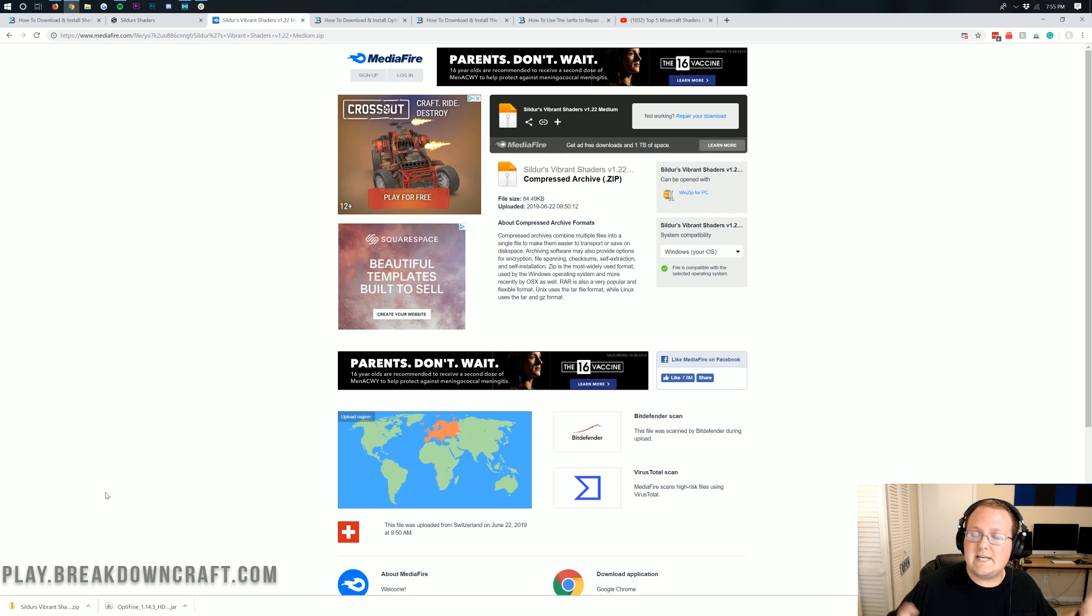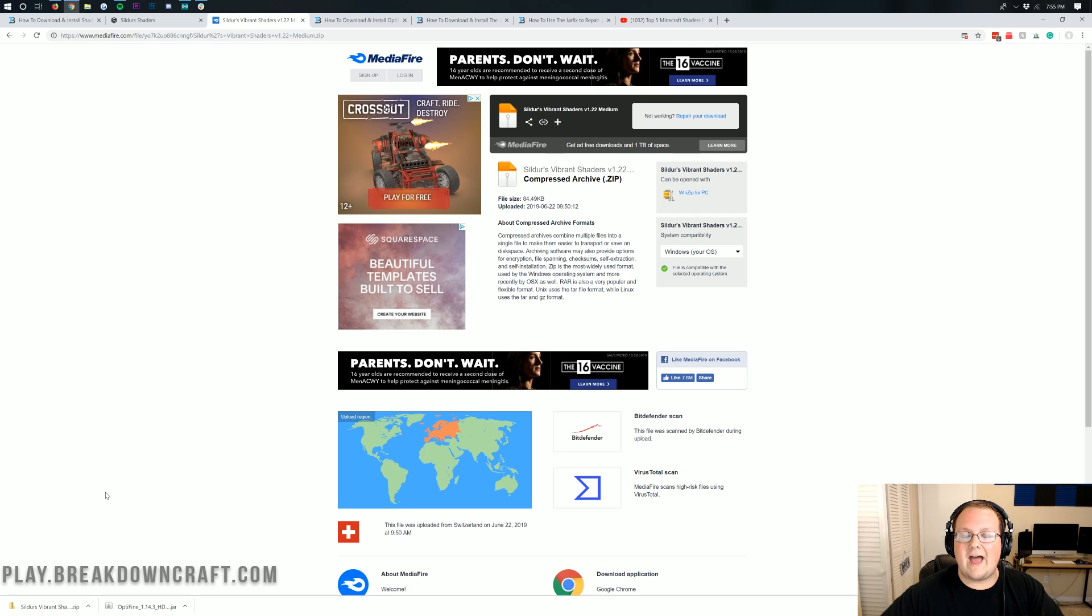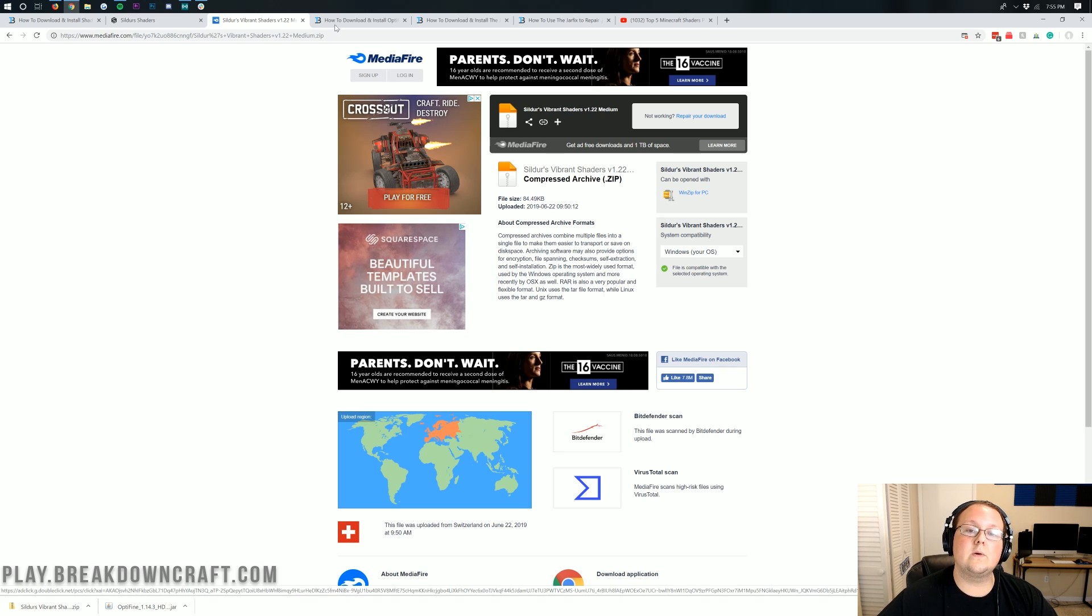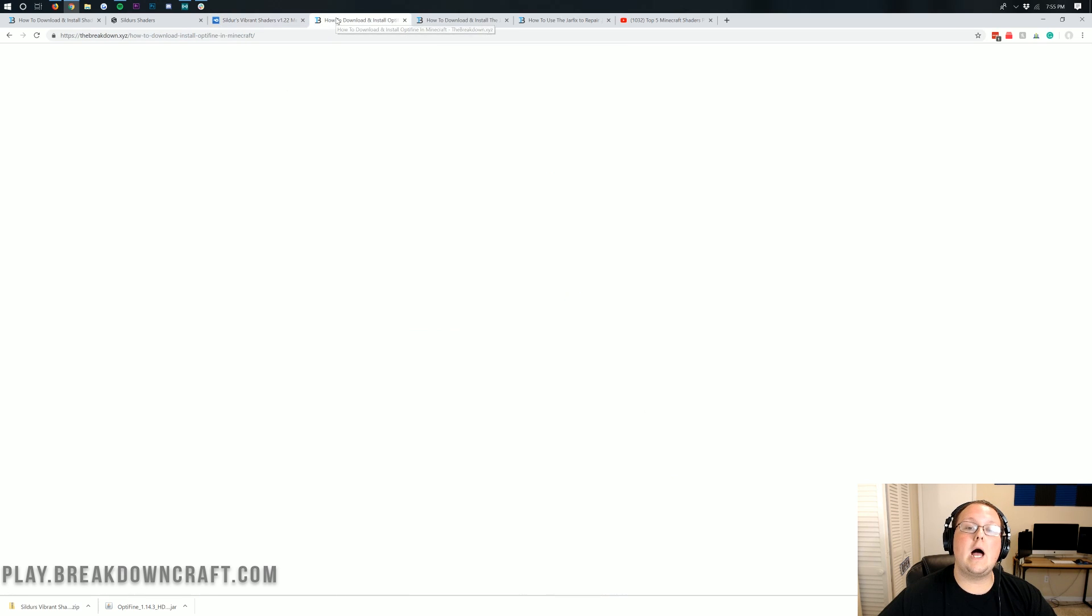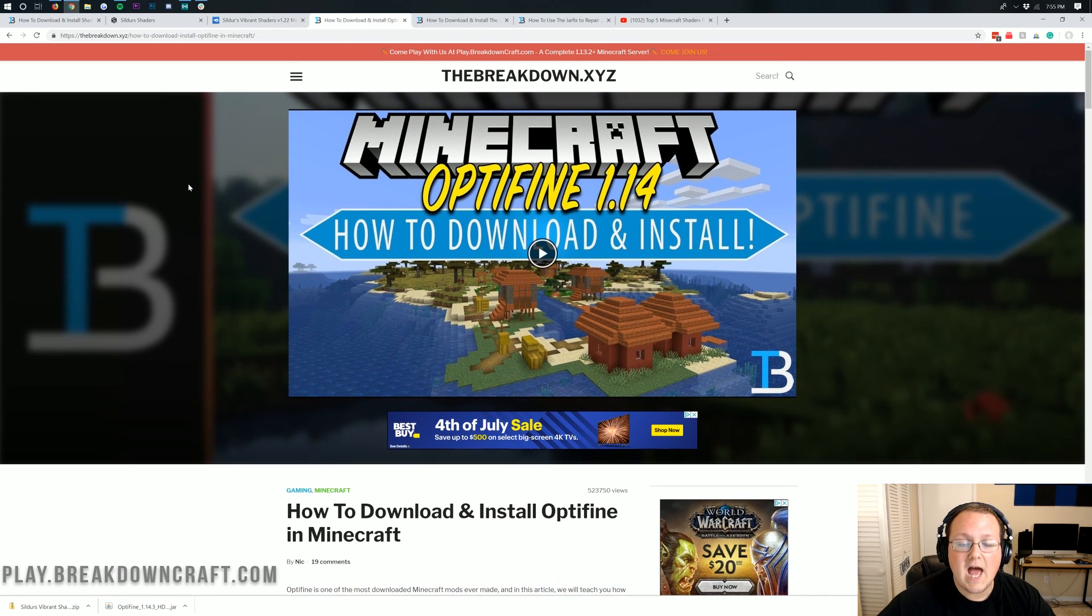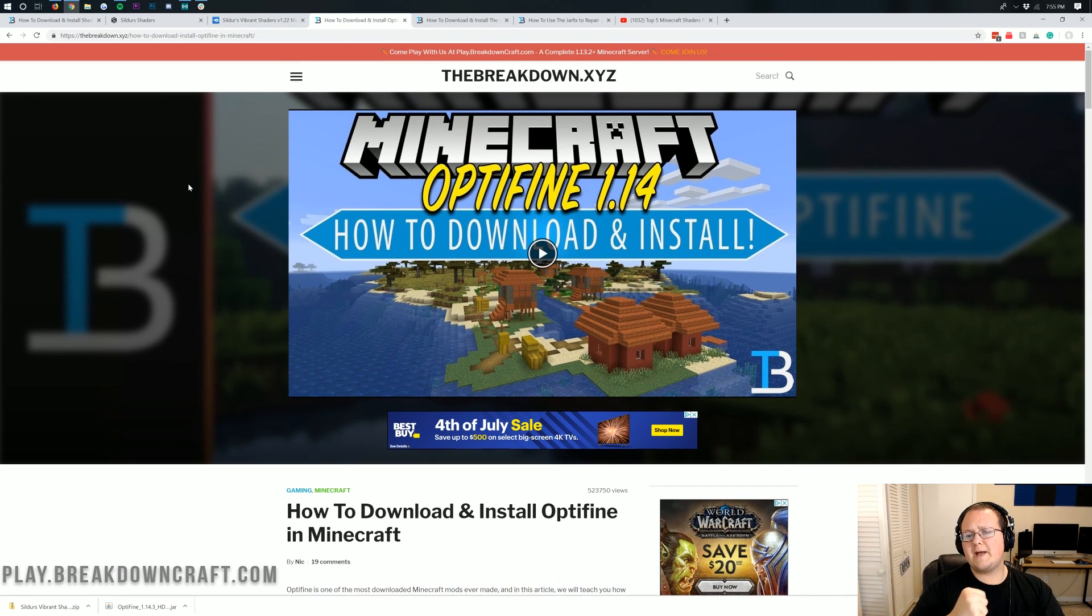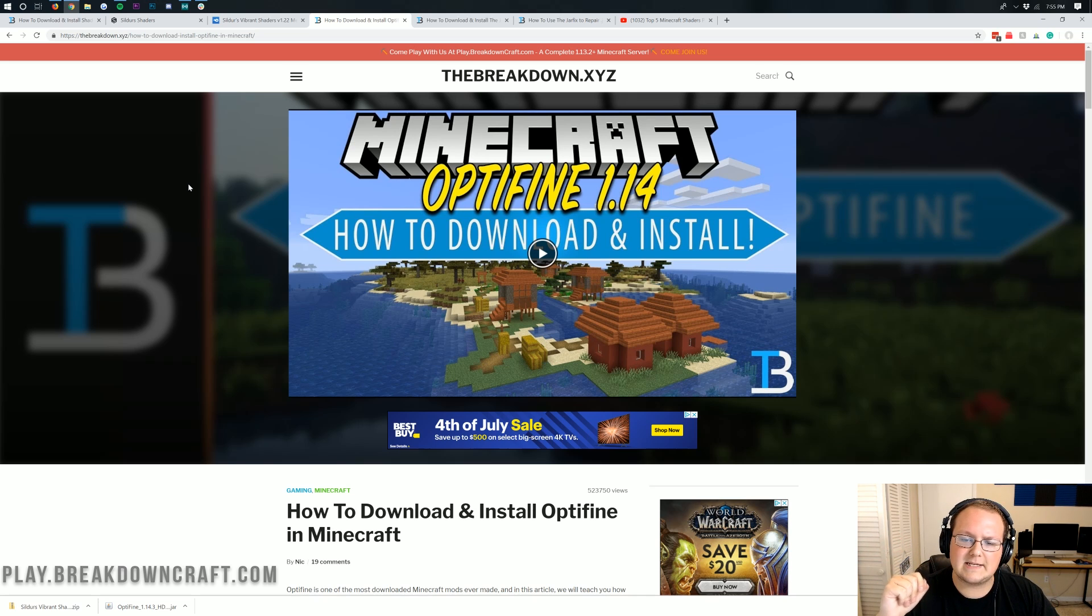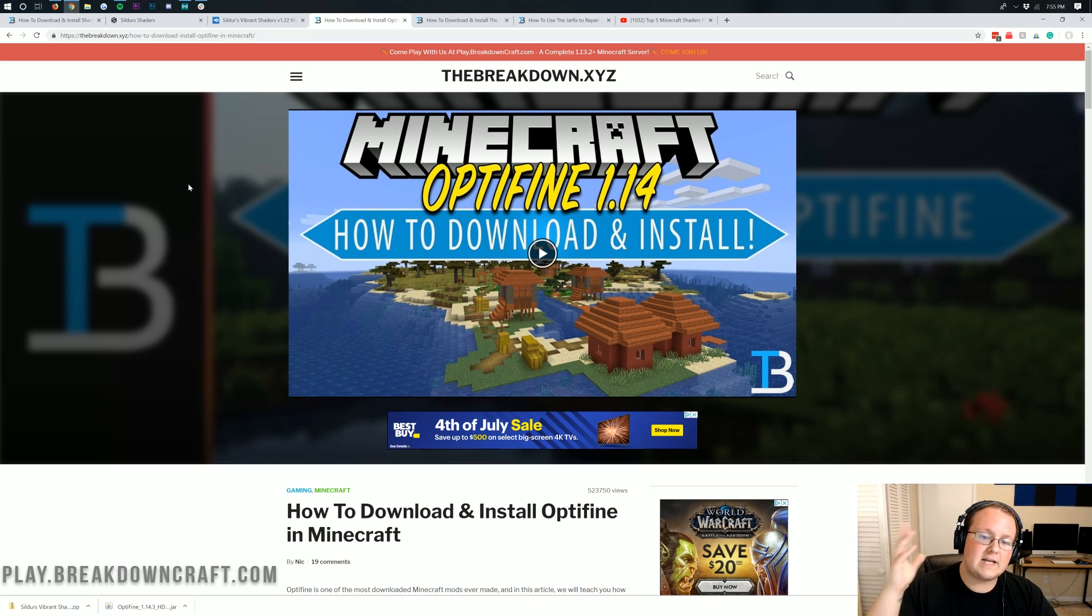Otherwise, it should have the name of whatever shaders pack you're downloading. For example, if you're downloading Continuum, Continuum is going to have that in its name. Nonetheless, we can go ahead and continue on with this tutorial by installing Optifine.